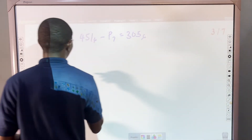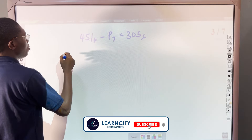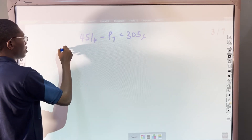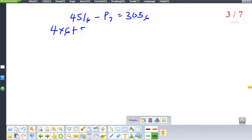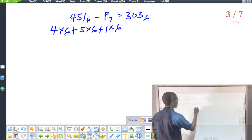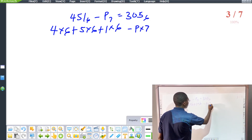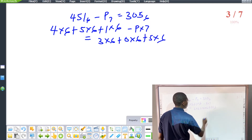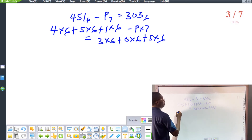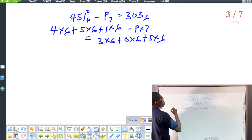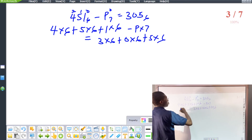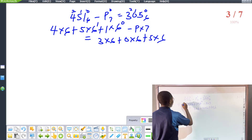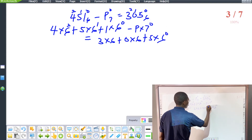Let's find the correct option. We have 451 base 6 minus p base 7 equals 305 base 6. We convert to default base 10: 4 times 6 squared plus 5 times 6 plus 1 times 6 to the power zero, minus p, equals 3 times 6 squared plus 0 times 6 plus 5 times 6 to the power zero. Assigning powers from right to left: positions 0, 1, 2.